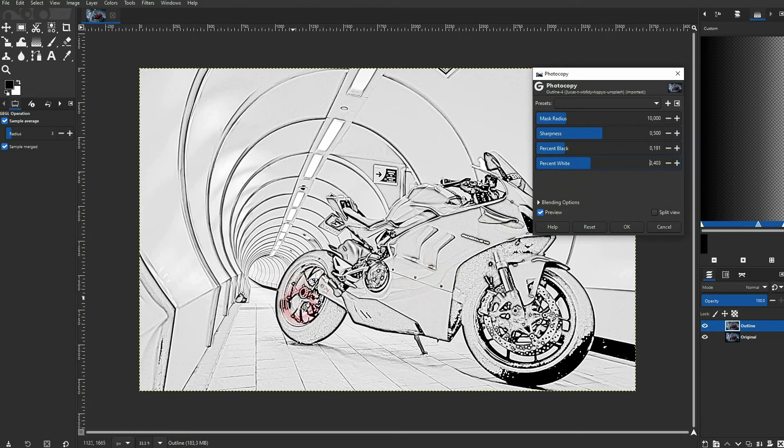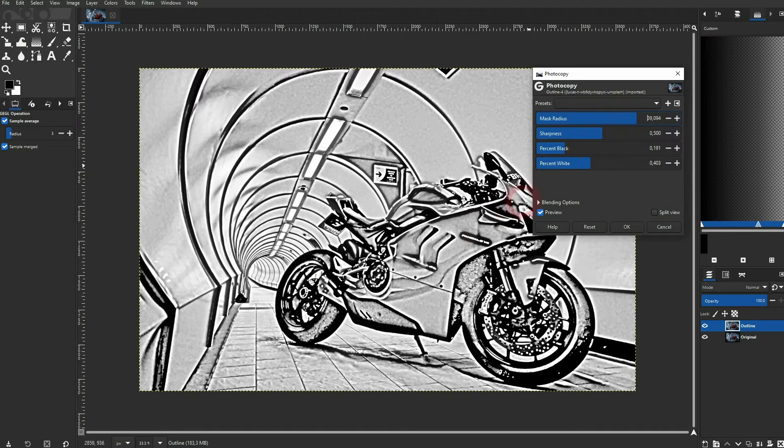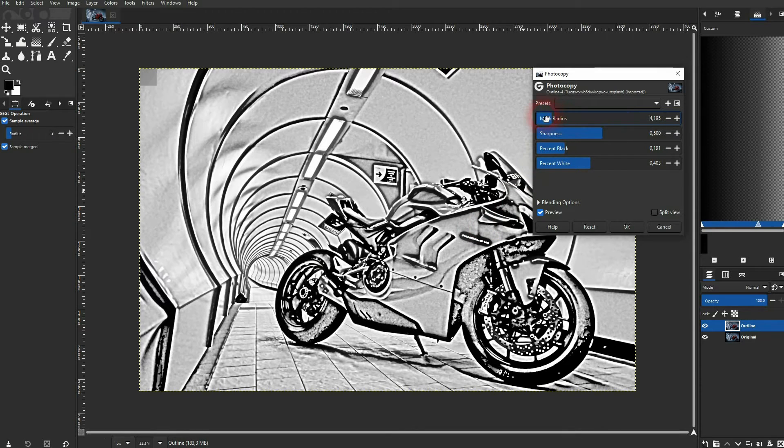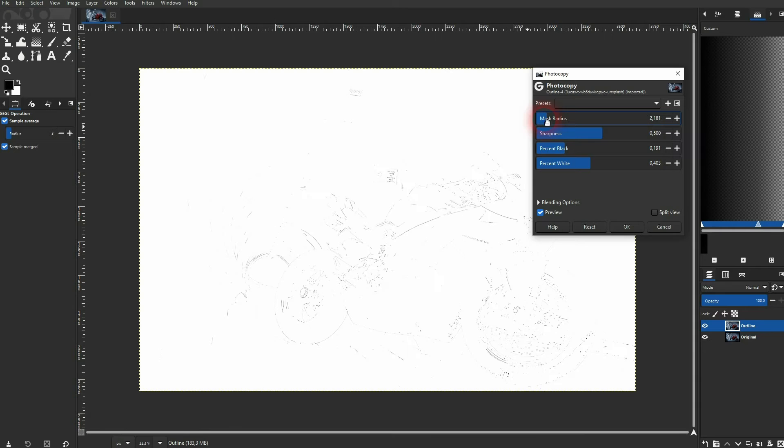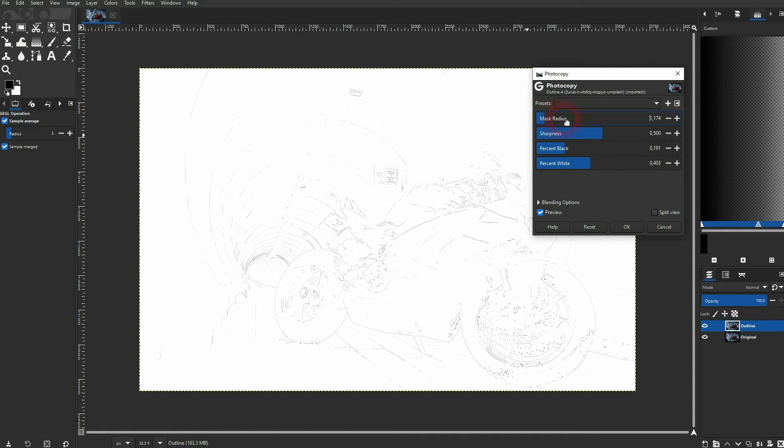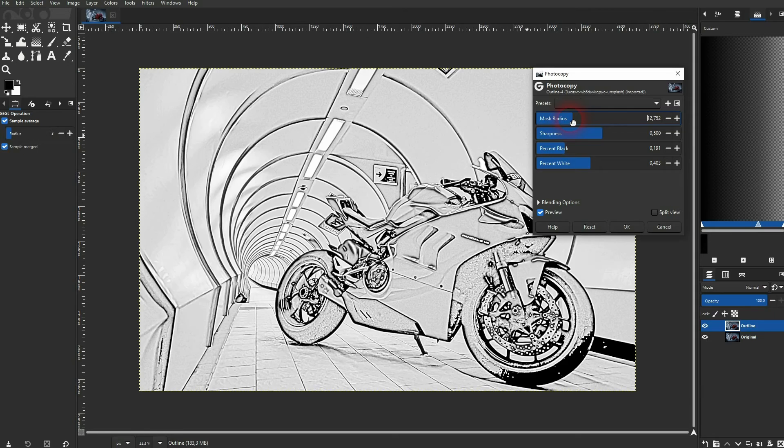The mask radius has a giant impact on all photos. If you go too low, you're going to lose it all and you will only have a white photo. So if you see a white photo, just increase the mask radius first and you will see your first outlines.